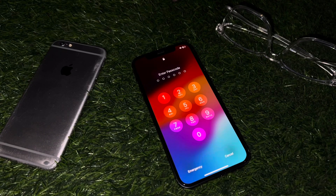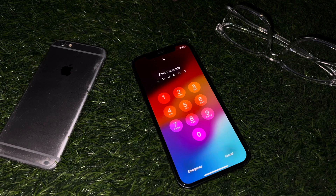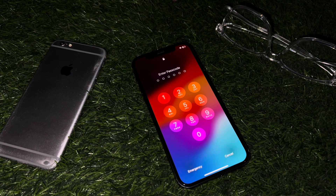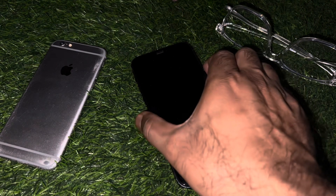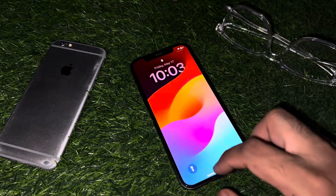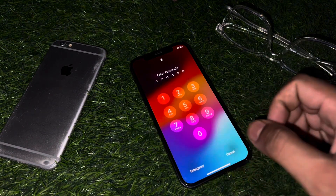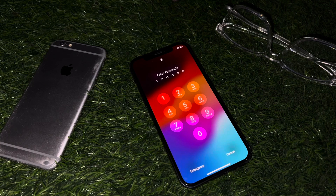Hey everyone, welcome back to the Apple Trend. In this video I will show you how you can unlock your iPhone 12, 12 Pro, 12 Pro Max if you forget your iPhone passcode, without a computer and without losing any data. In my previous video, a lot of iPhone users were asking for that tutorial.